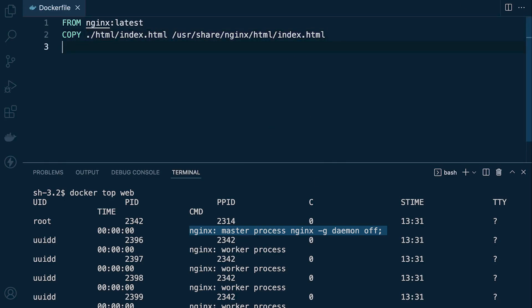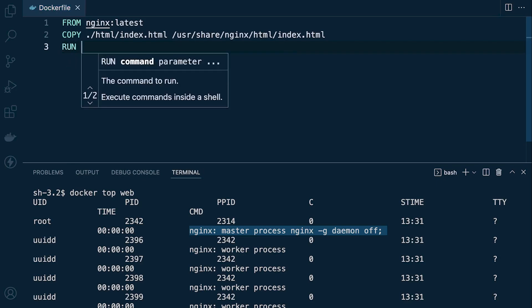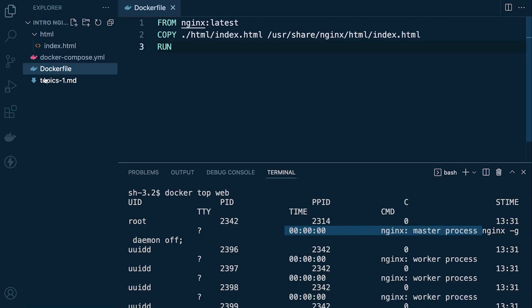Here is an image of an nginx instance. What we've seen is that nginx spawns a master process and by default four worker processes — that's what we're looking at when we inspect the services running on the container. For a more refined inspection we need additional resources installed on the container, so let's go ahead and update the Dockerfile.